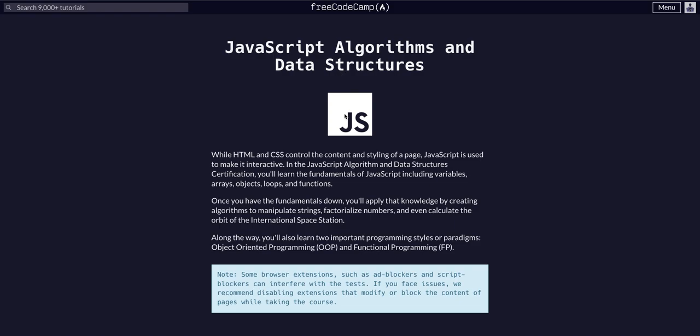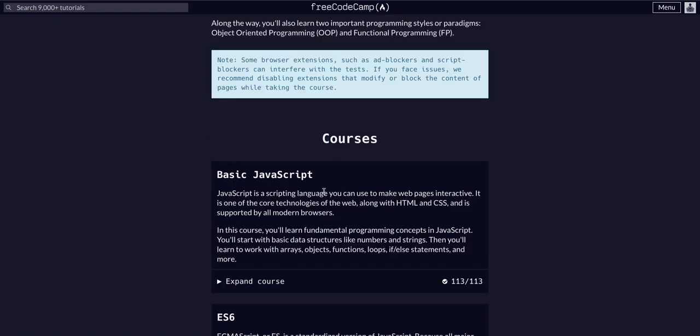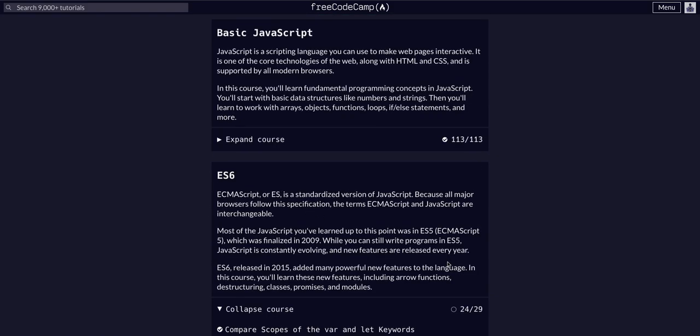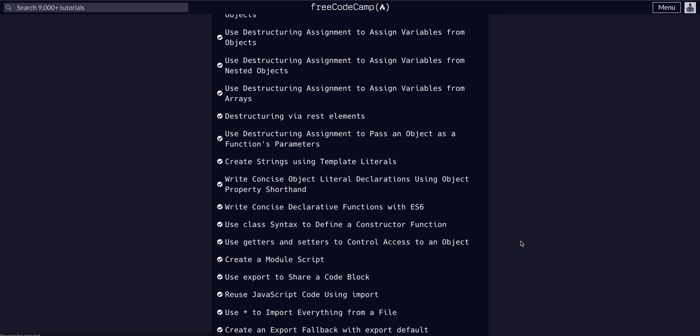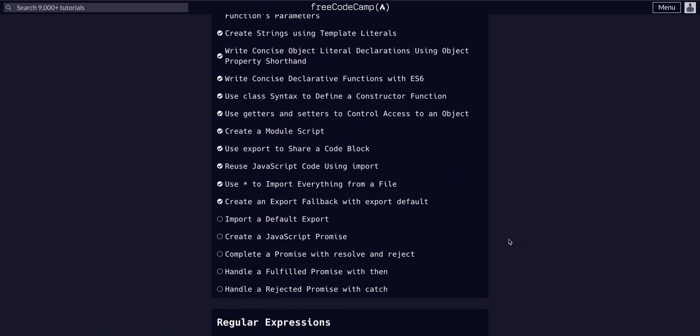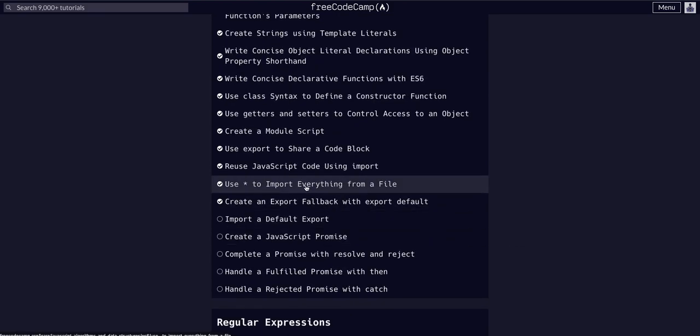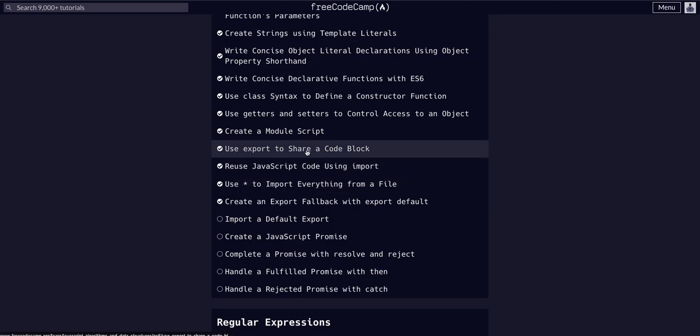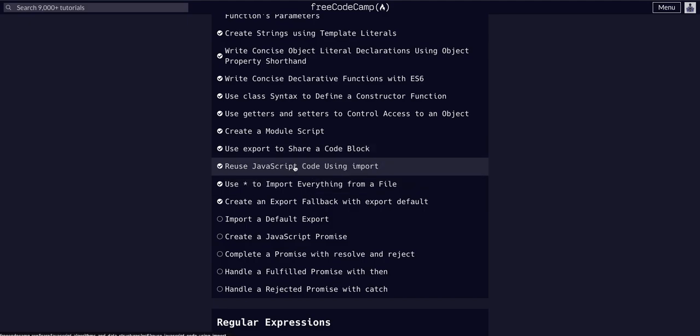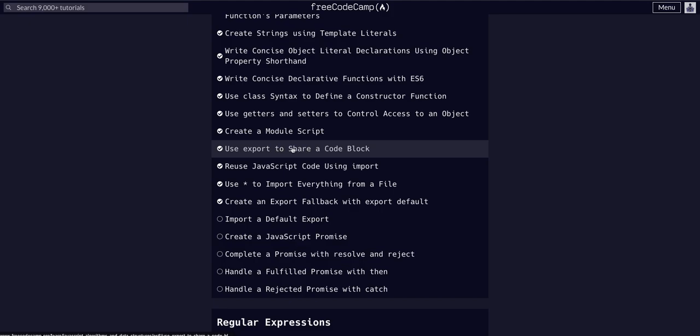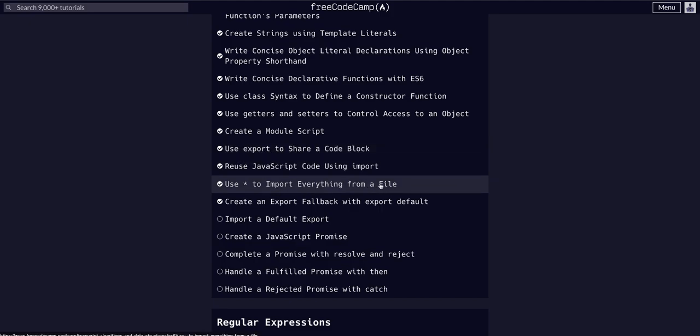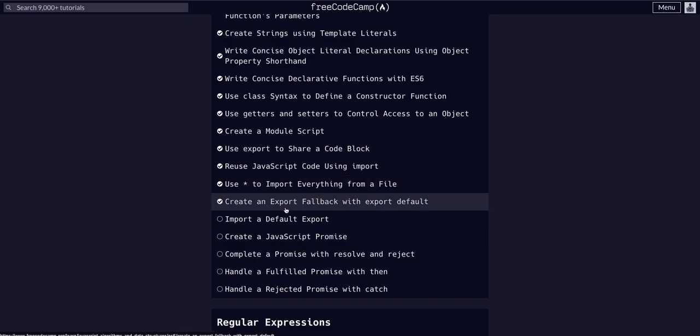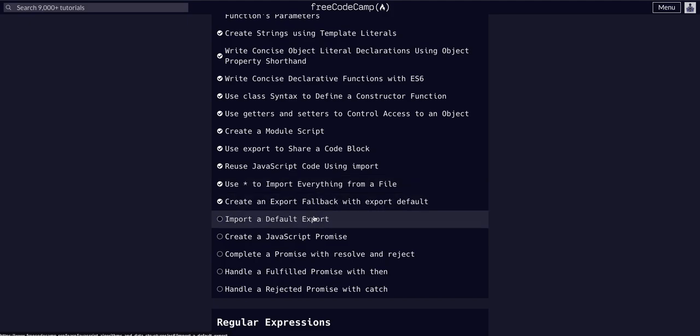WordCamp, JavaScript, Algorithms, and Data Structures on the ES6 course, challenge 25 of 29. Today we're going to import a default export. In the last few challenges, we've been working with import and export. We exported naturally, imported naturally, imported everything, and then exported default.